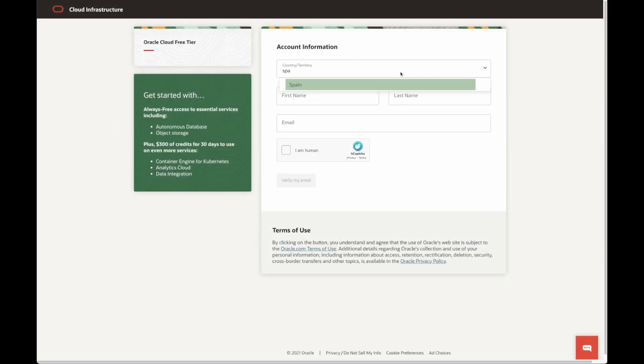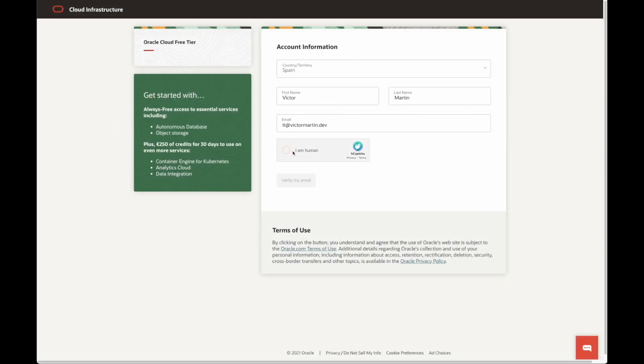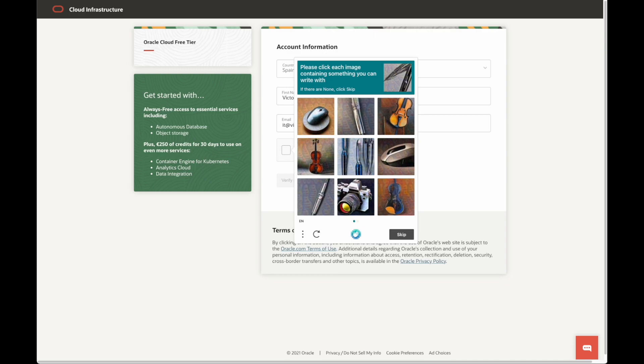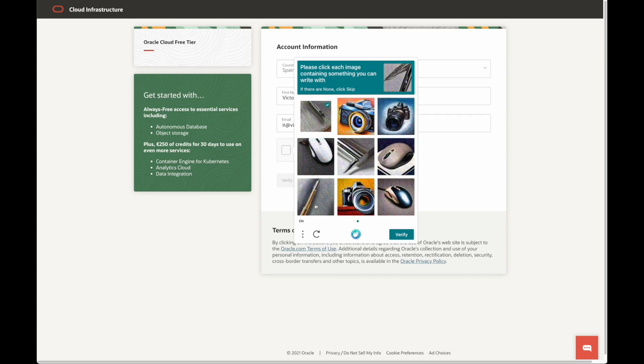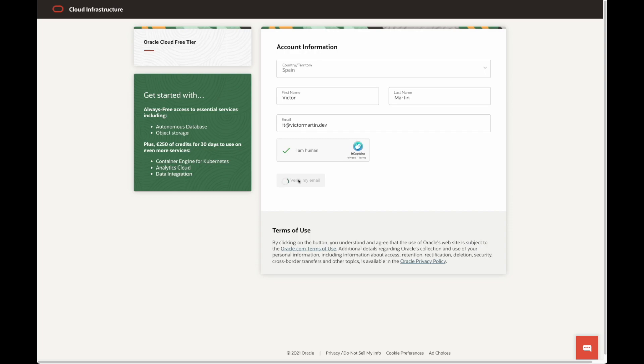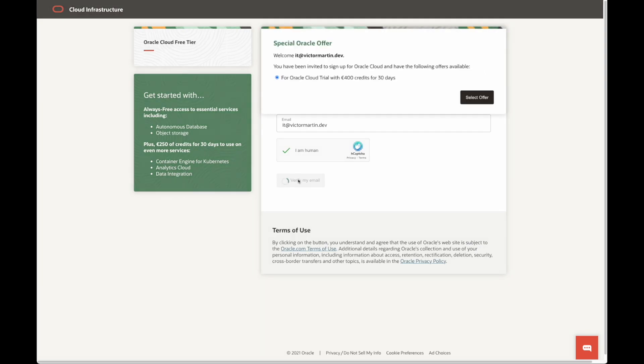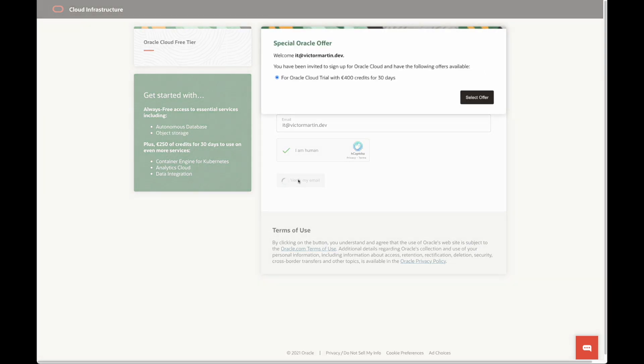You need to add your country and your first and last name. Oracle Cloud will check you are a human by asking you to resolve an easy challenge. Click verify my email to move to the next step.